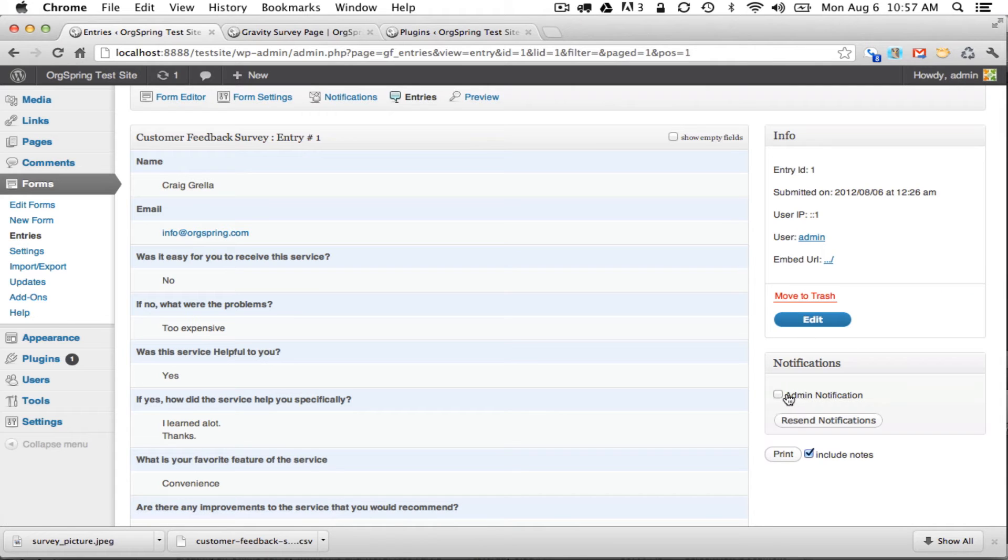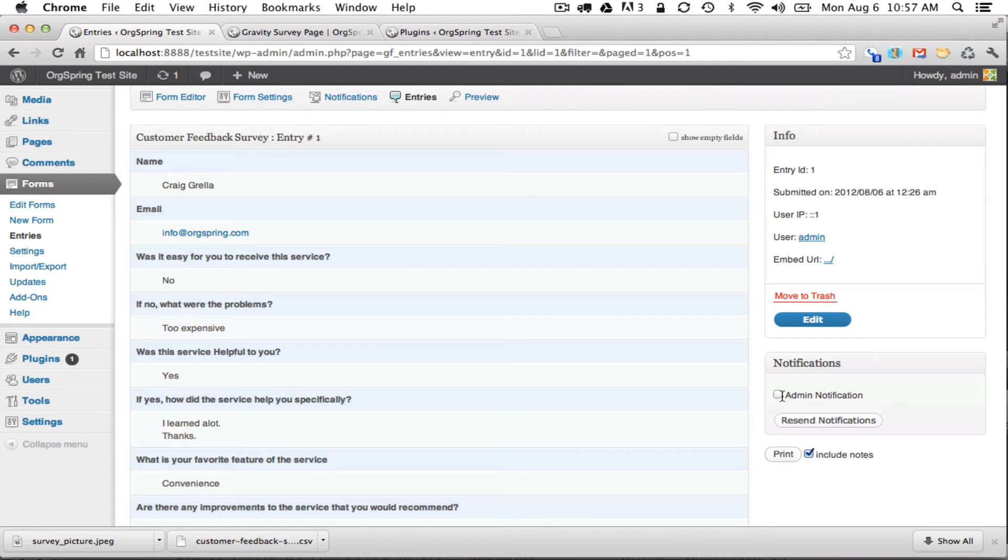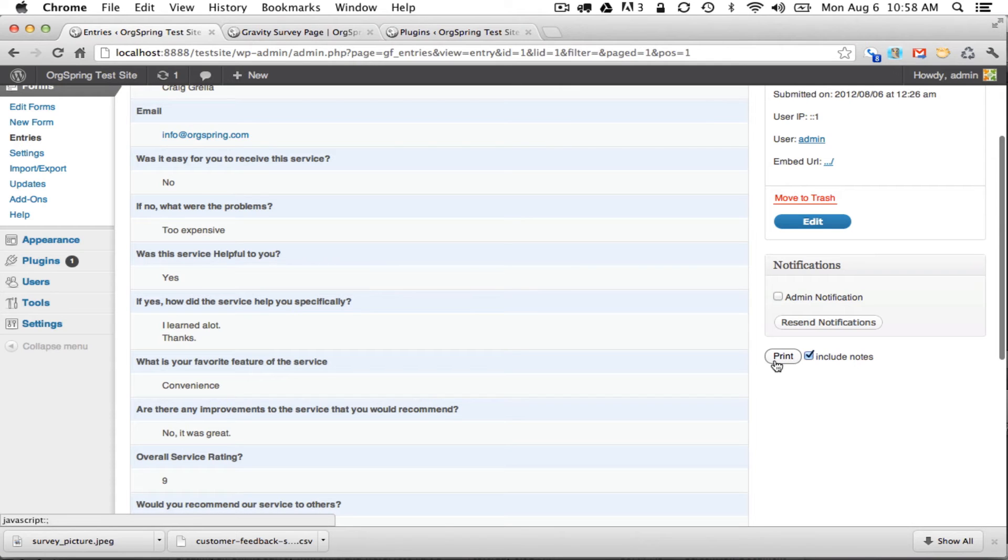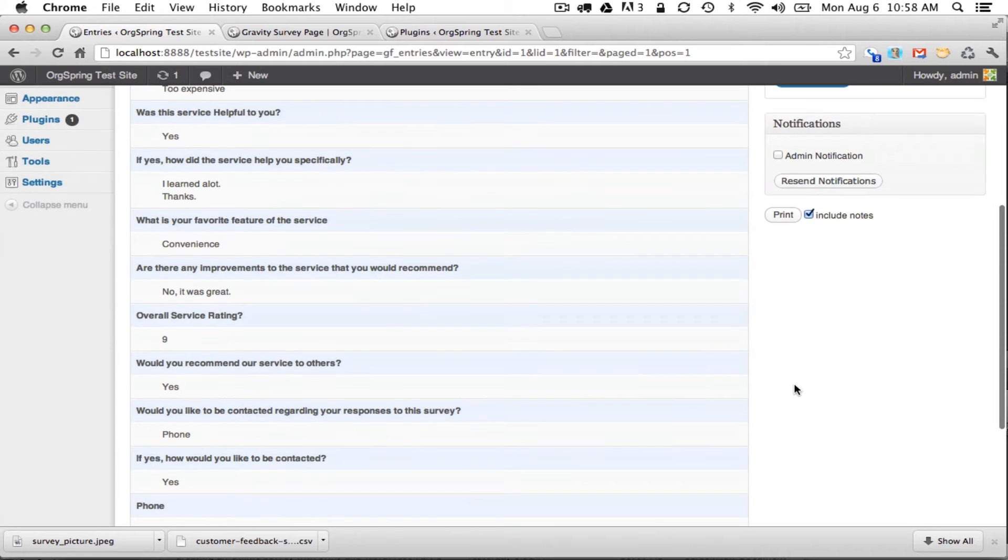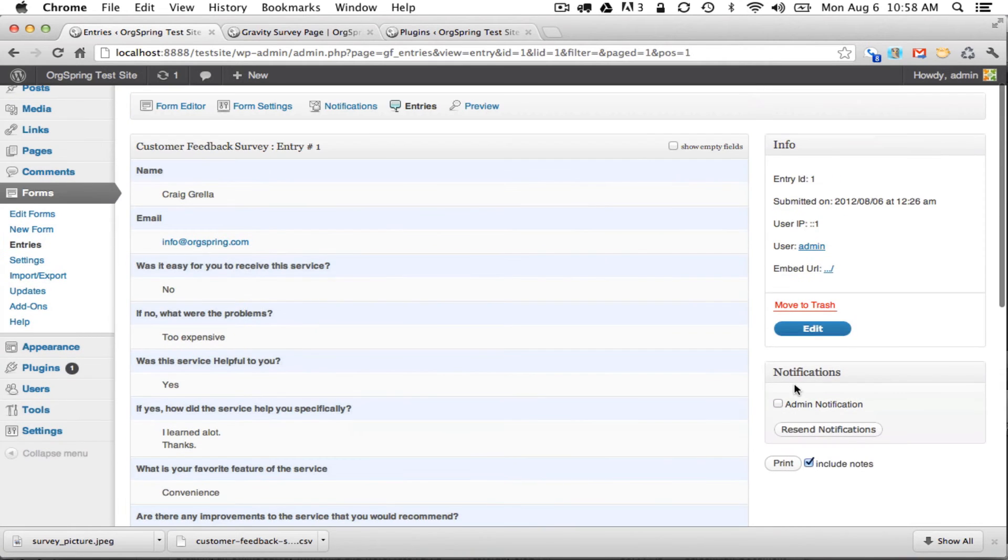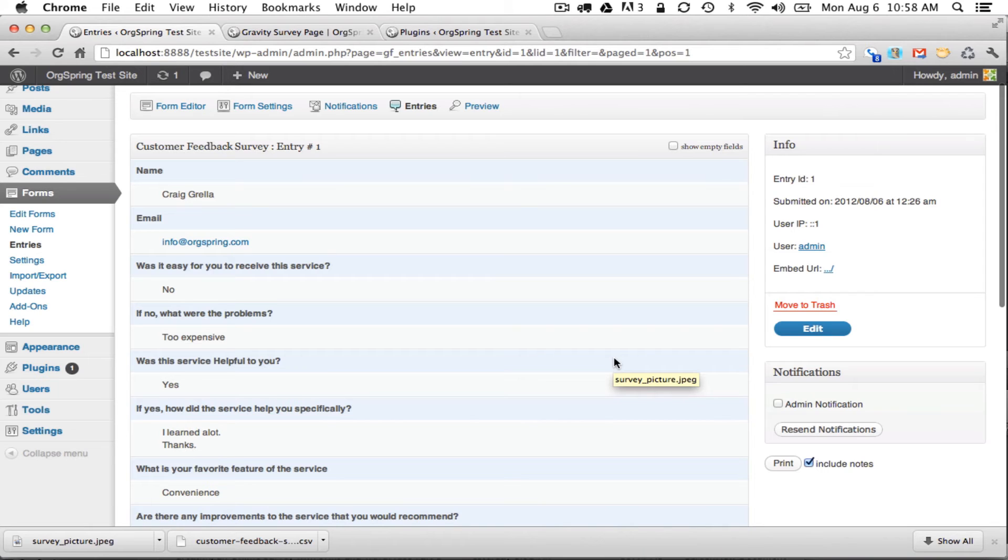And then of course you can click here on resending notifications. So for example you might want to click this box and then resend a notification out via email either to yourself with notes or to the other people in the notification. You can also print this if you're keeping track of these records on paper, and you could also choose to include the notes that you made like 'I need to follow up with this person.'